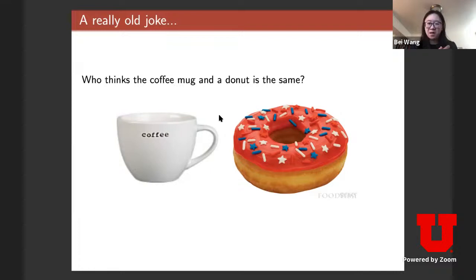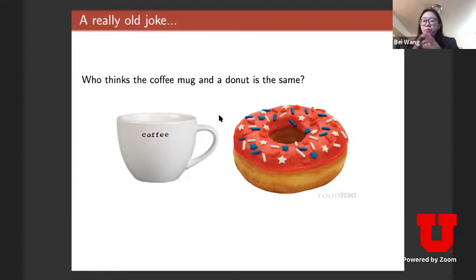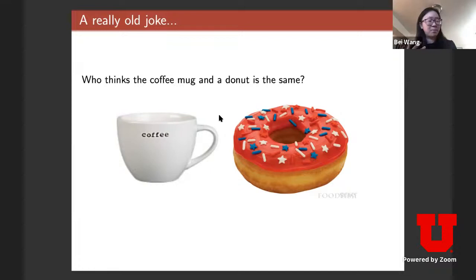The main topological feature topologists care about is that there's a handle — a loop — in the coffee mug. A standard donut has a hole in the middle, which is another loop. The main idea of topology is that I can deform my coffee mug into the donut without breaking or tearing — a smooth transition because both have a loop. In algebraic topology, this concept is called homology, specifically dimension-one homology, which tracks loops or tunnels.